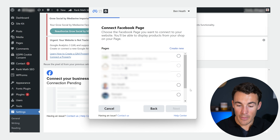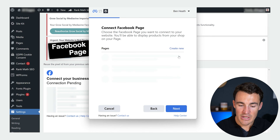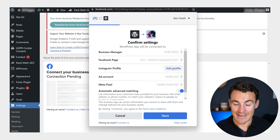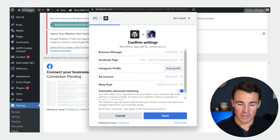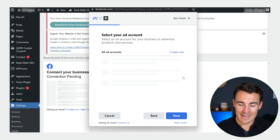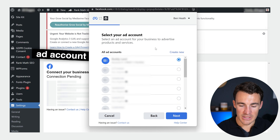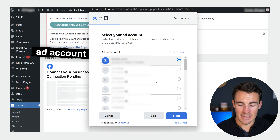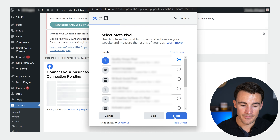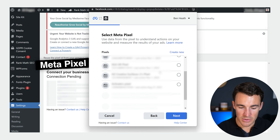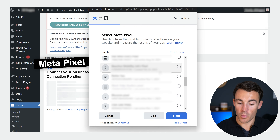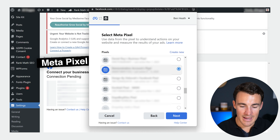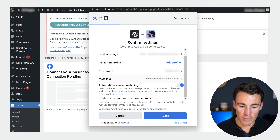Make sure you've got the right Business Manager set up, the right Pages selected, and then click Next. You can also add an Instagram profile, which I'd recommend. Make sure your ad account is selected as the right one — you may just have one, which is absolutely fine, but make sure you select the right one. The same applies to your pixel — if you've got lots of pixels like we do, make sure you select the actual right one.